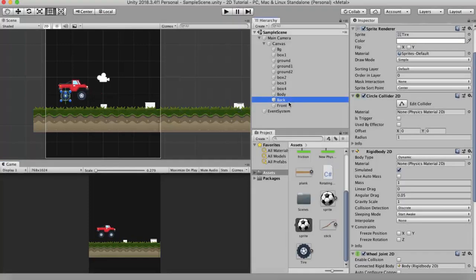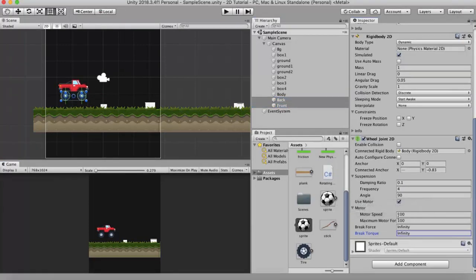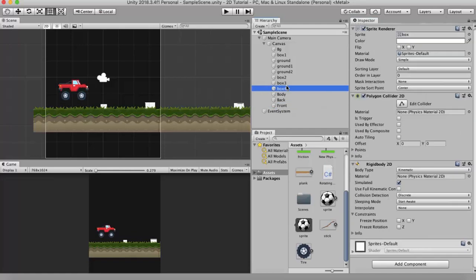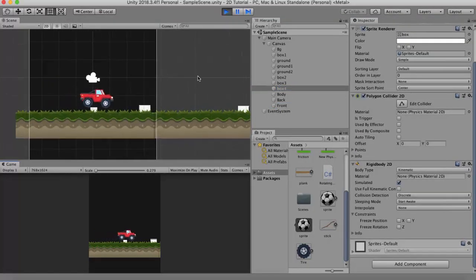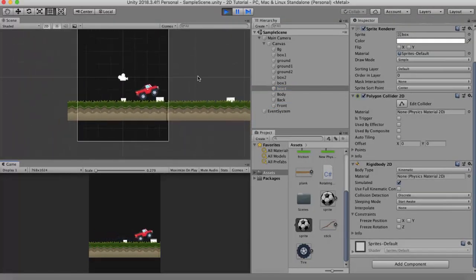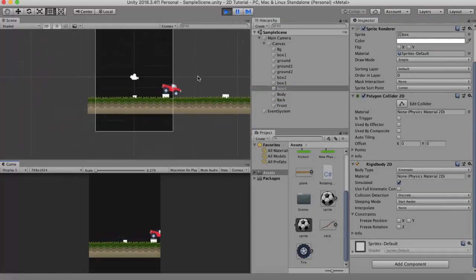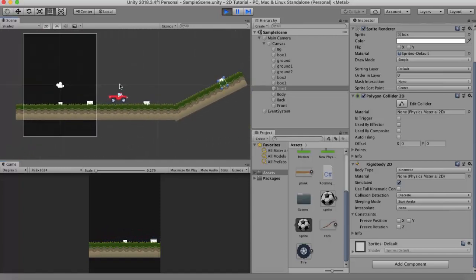You will see that it snaps off from its attached gameobject. So these are all the properties of the wheel joint. I will set it back to its original values. Let us play around a little bit. Let us increase the motor speed to say around 500. Let us run it. It is going pretty well. It is crossing all the obstacles.